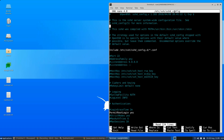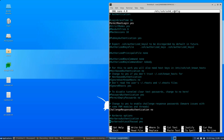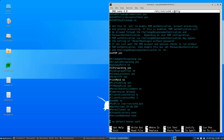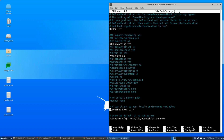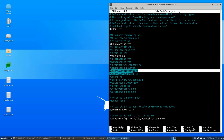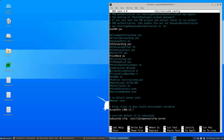Look for the lines that mention ClientAliveInterval and ClientAliveCountMax. ClientAliveInterval sets how often, in seconds, the server sends messages to the client to check if it's still active. ClientAliveCountMax determines how many unanswered messages are allowed before the server ends the connection.